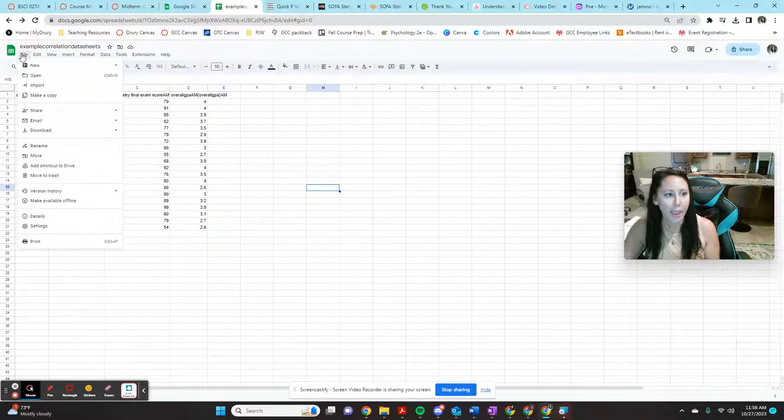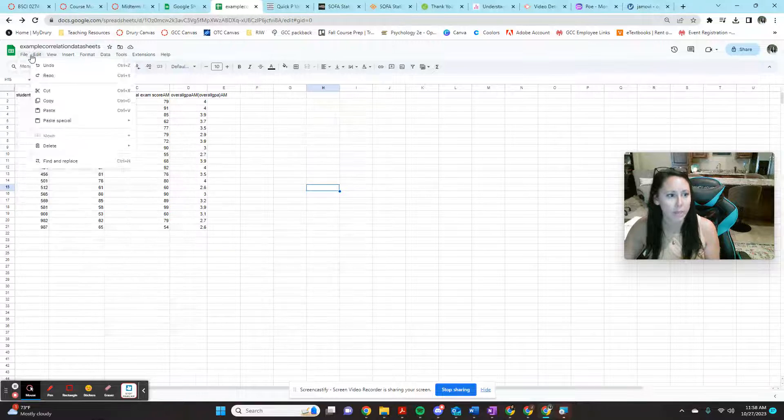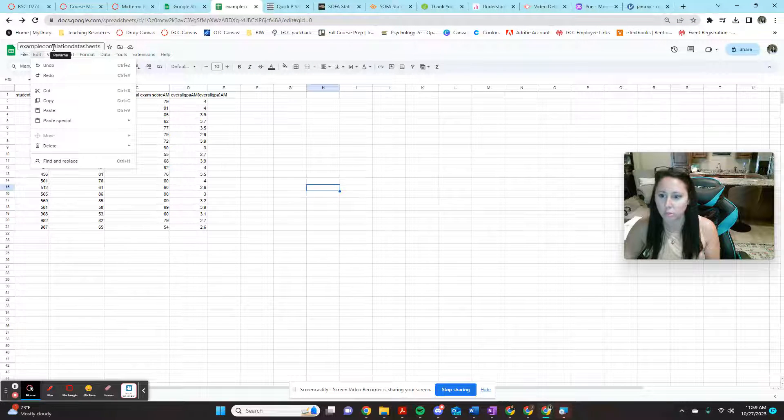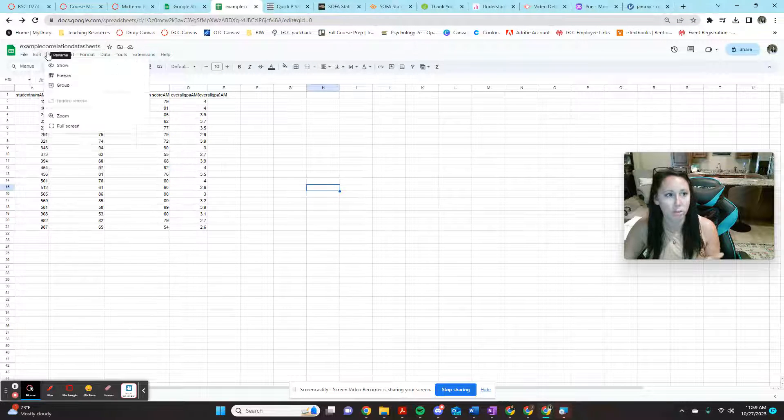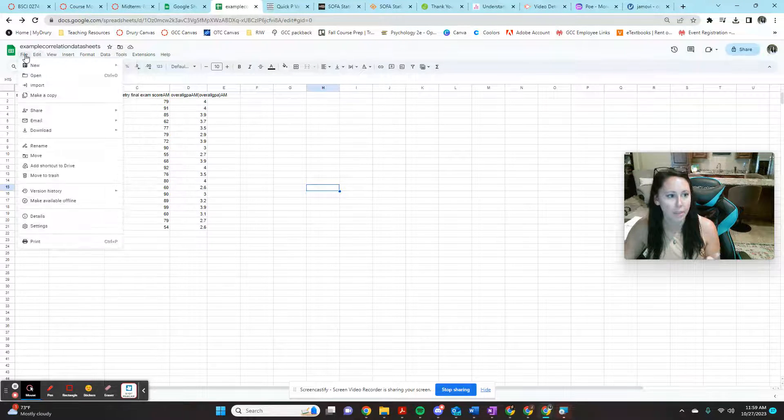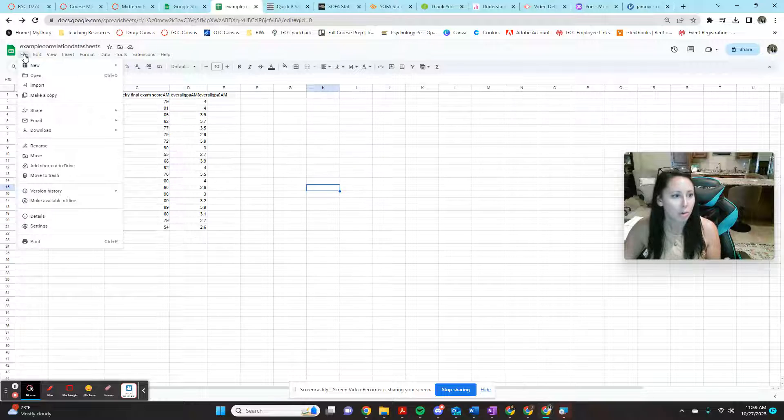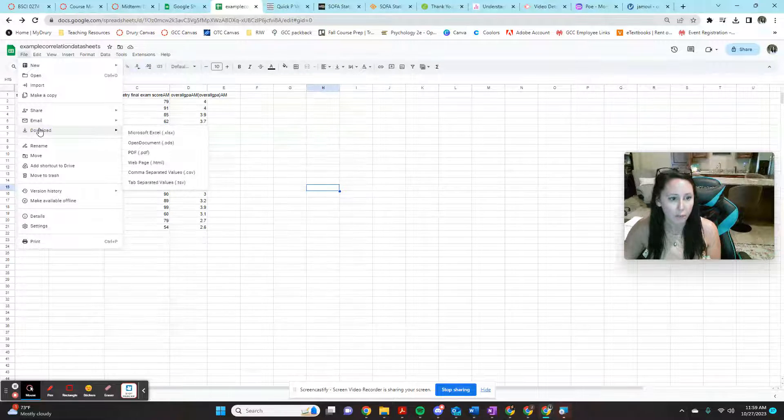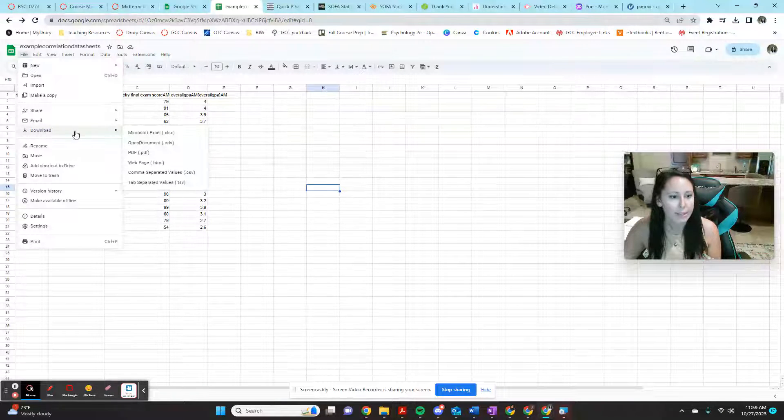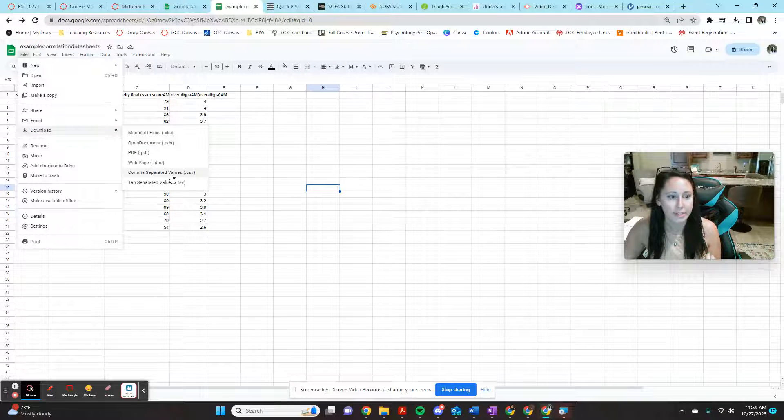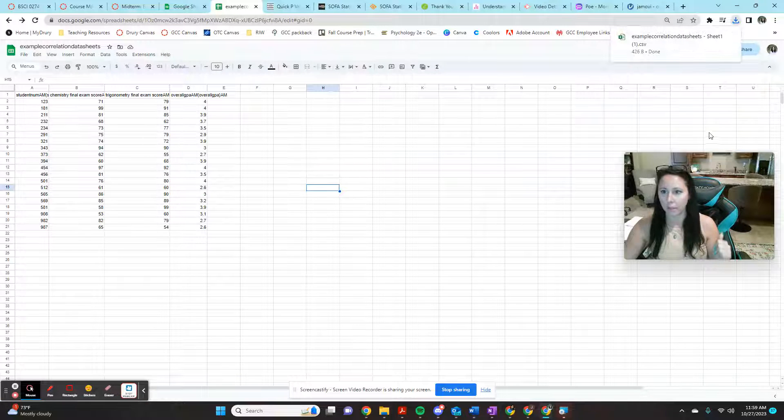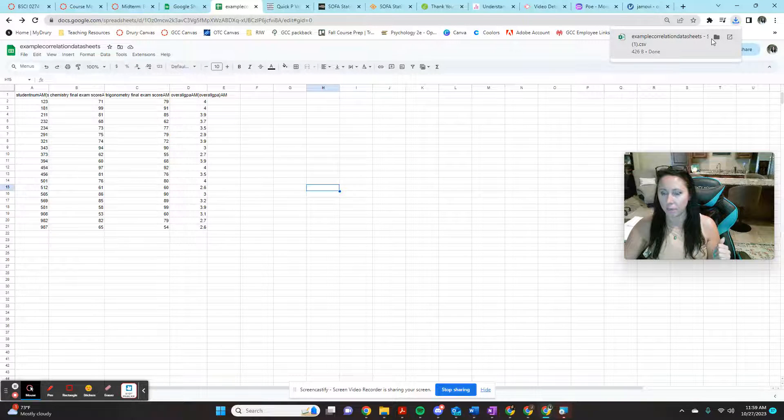So I already showed you how to export, right? So go to file, name your data sheet what you're going to name it, go to file, go to download, and tell it that you want it to download as a CSV. And it's just going to automatically start your download.